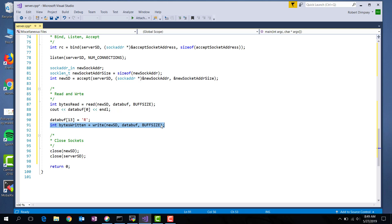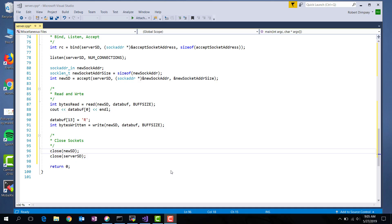When I'm done with this code, I go ahead and I close the new socket that I got for the client, and the server socket, and I'm done. Now I've taken this code, and I've copied it over to the Linux lab. Let's go over there.